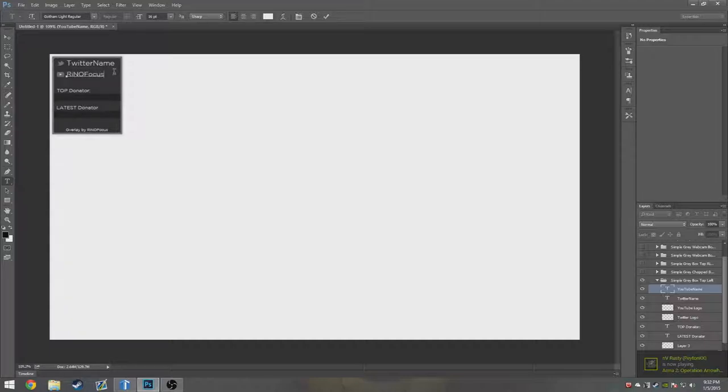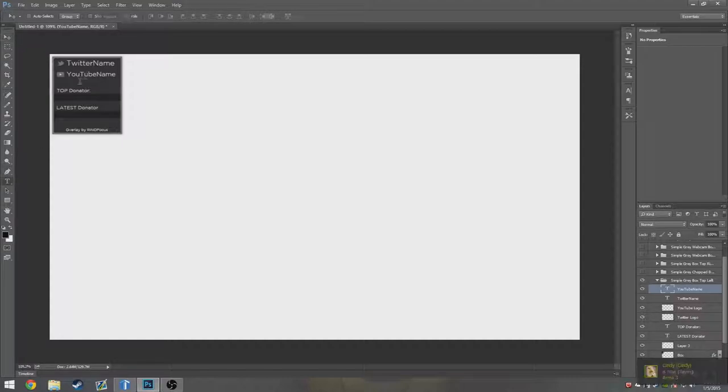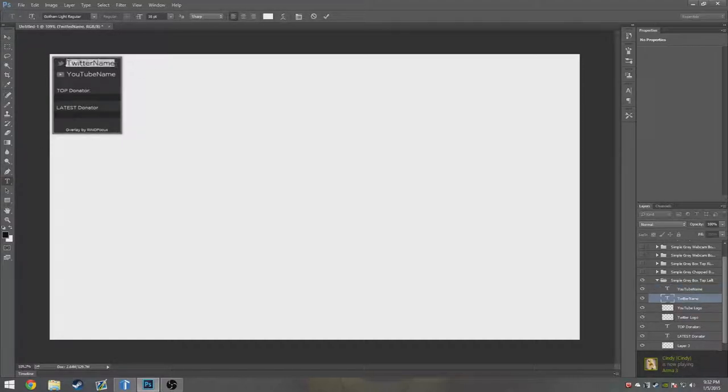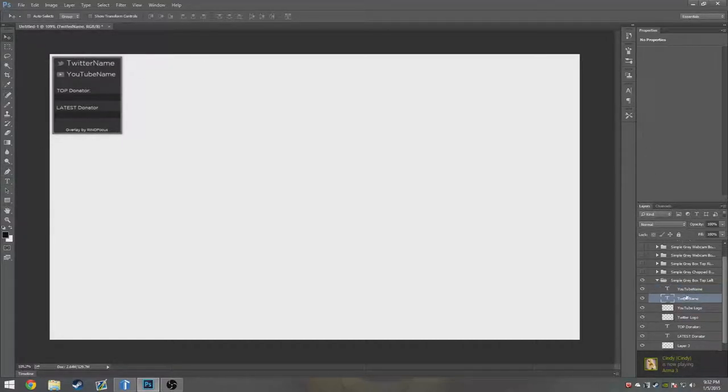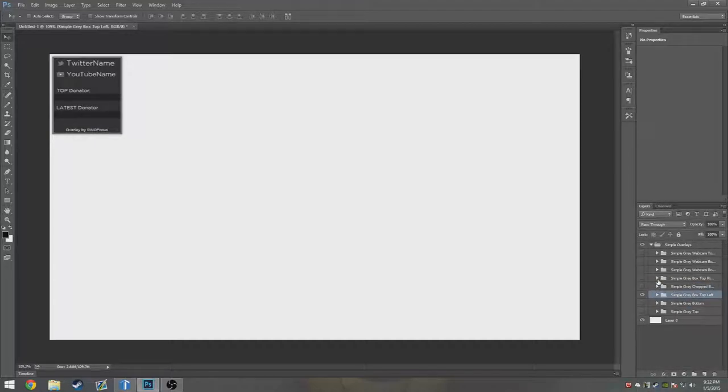I would be Rhino Focus, so I just put Rhino Focus right there. Yeah, simple, easy. Do that for Twitter too. You just click the text, click Twitter, highlight, delete, make your Twitter name. That's kind of the only time I'm ever going to say this during this video, but that's about the only time.